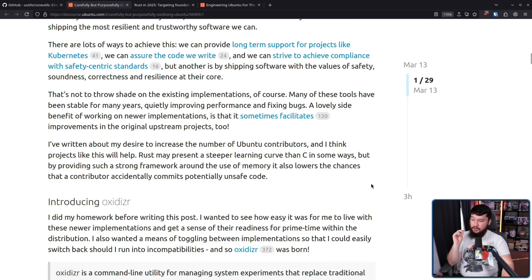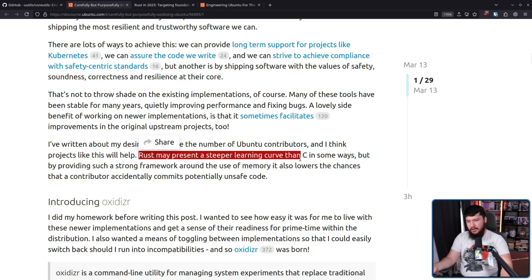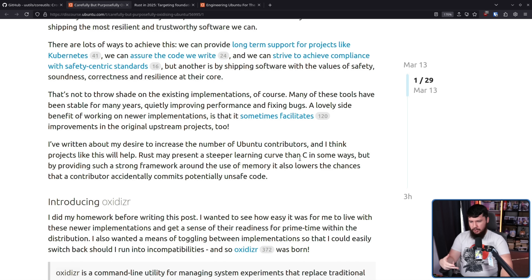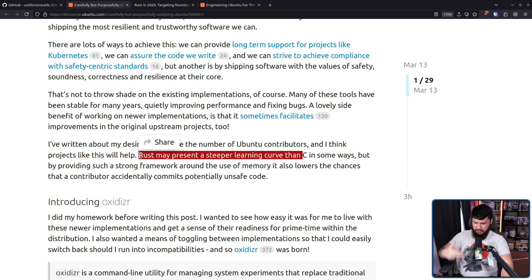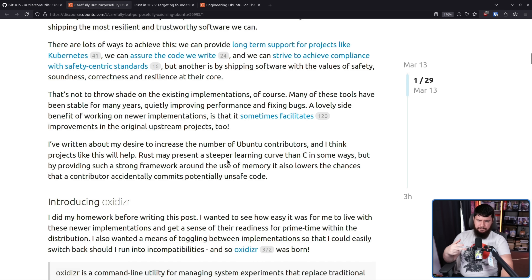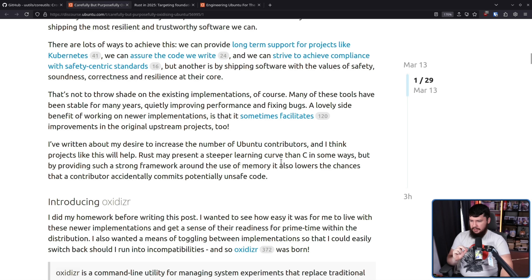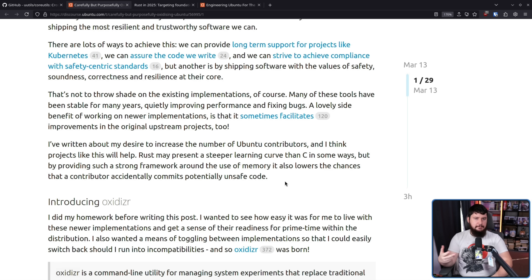Rust may present a steeper learning curve than C in some ways. A lot of people recommend not starting with Rust because a lot of the protections it provides only make sense in the context of you understanding why those protections are important. Like, yes, the borrow checker is good, but if you don't know why the borrow checker is doing what it's doing, it's going to seem like it's not providing any value and is actively harming your ability to learn.